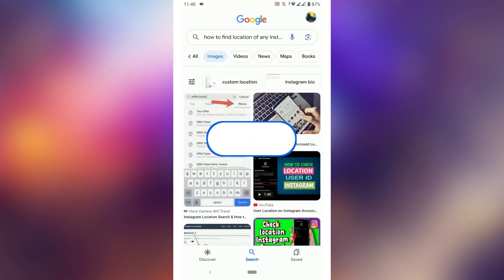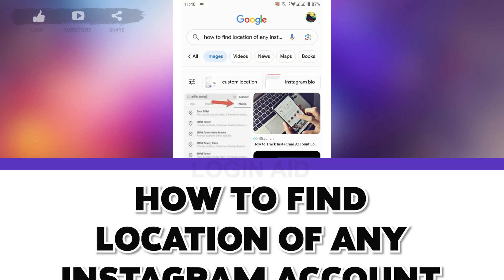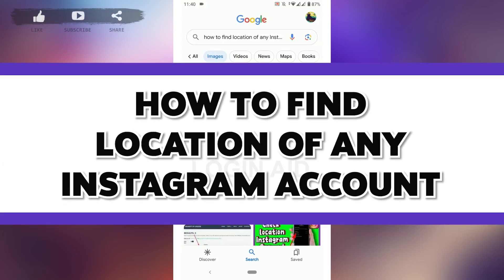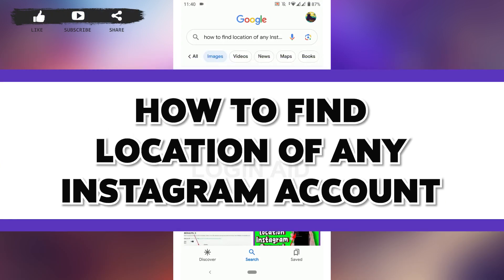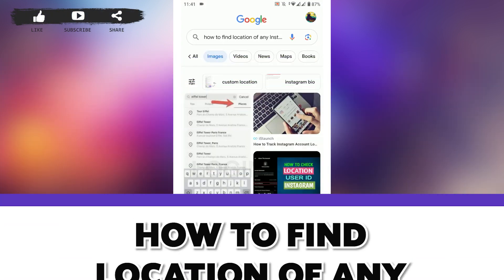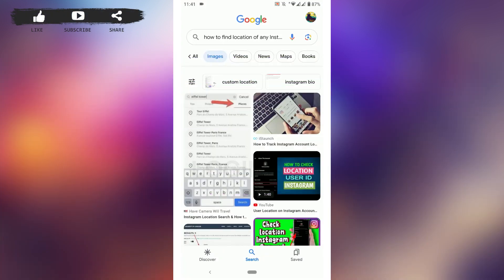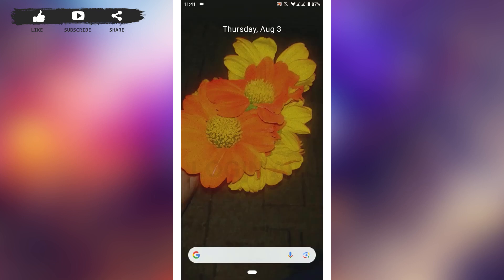Hello everyone, welcome back to the Login Aid channel. Today I will be showing you how to find the location of any Instagram account or how you can check a user's location on Instagram.